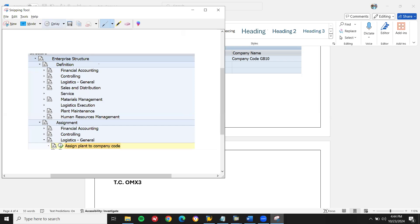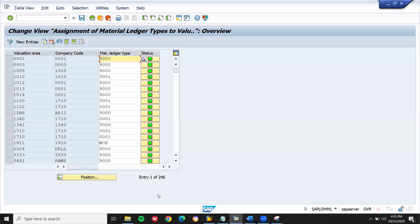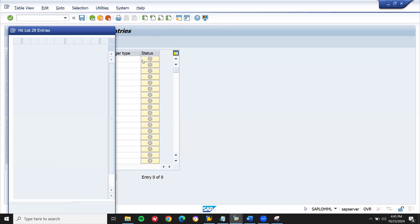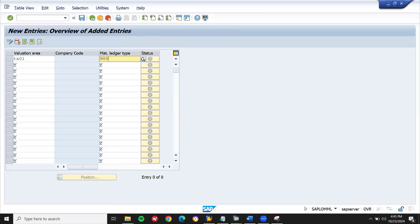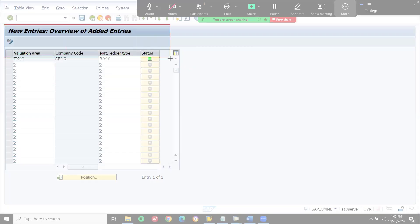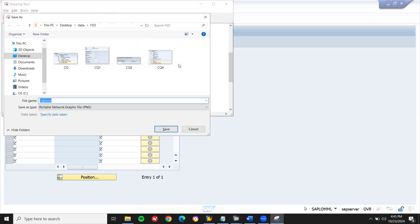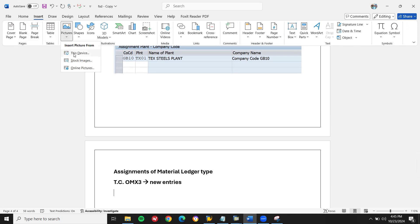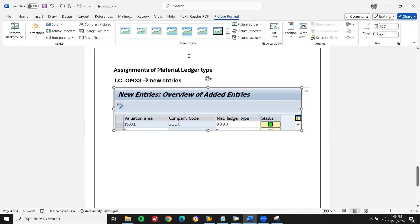Now let's check this also. New entry. Let's go to new entry. T is 0. Material ledger type is 9000. Let's select 9000. Let me directly enter. Let me take this screenshot. Save it. New entries. Choose this device. Let me save this.